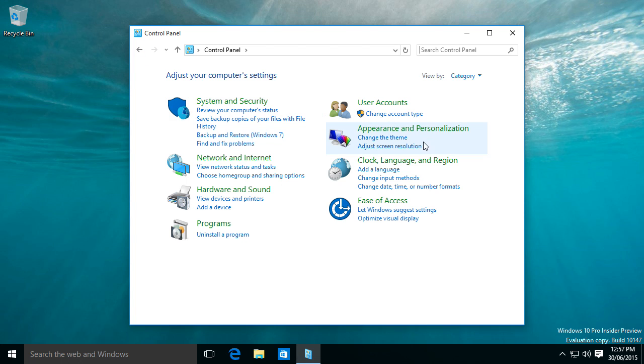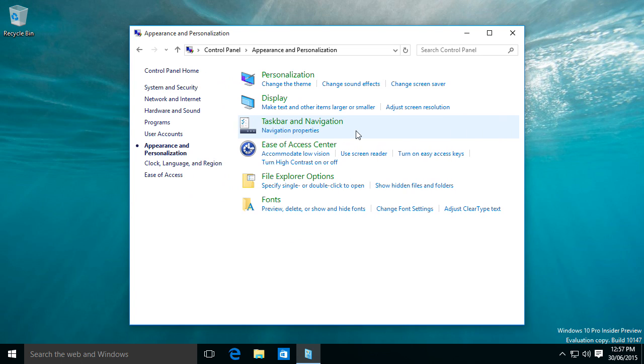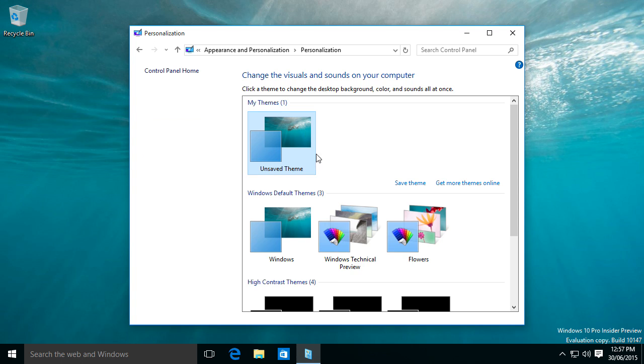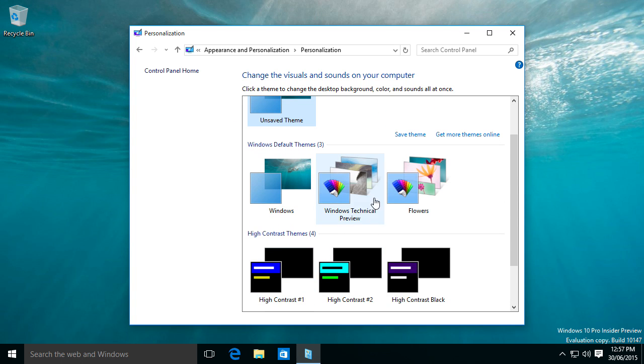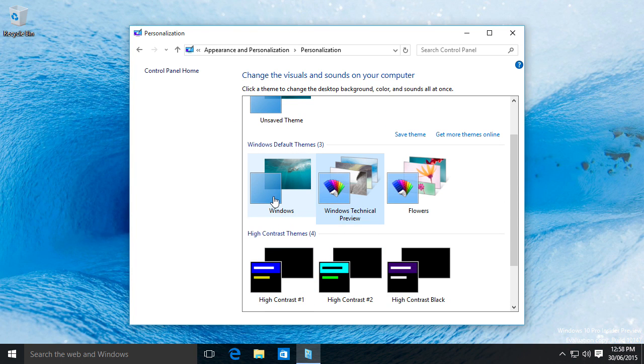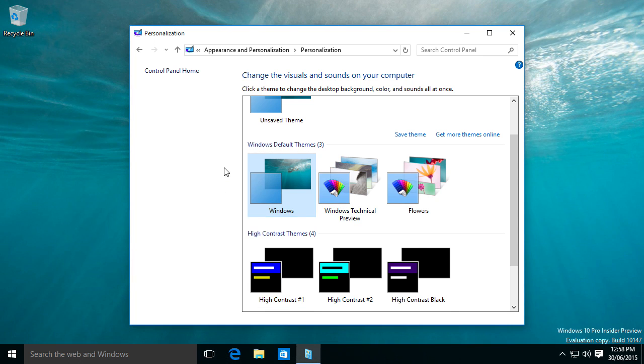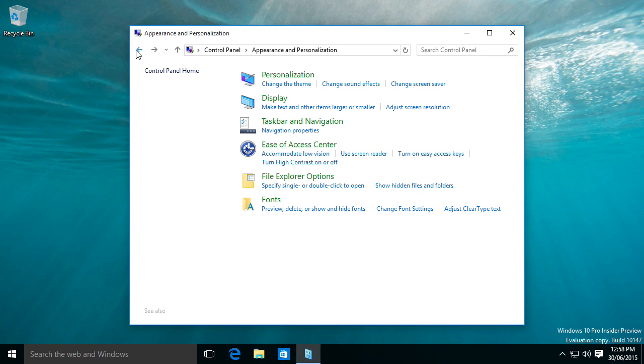I actually thought they got rid of that control panel for good, but thank goodness it's still there. Because the fact that it's still there means you can change stuff without having to deal with activation, pretty much a loophole at this point.